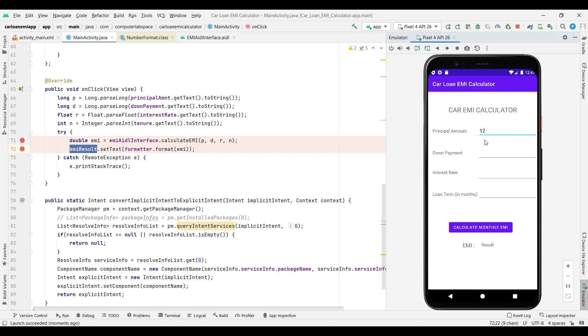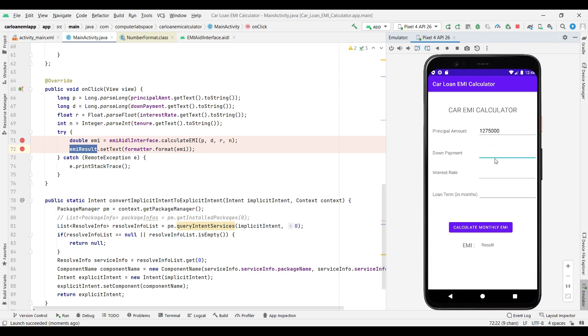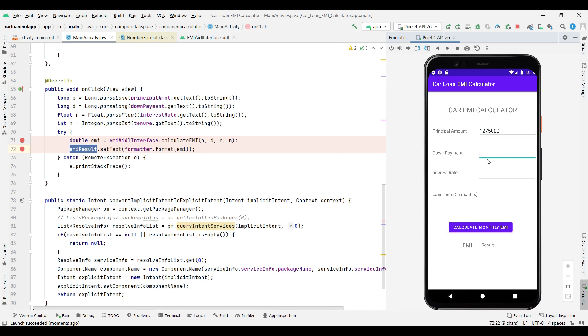For example, 12 lakhs 75,000. So I am taking this - I know the EMI for this because I was paying earlier, so I know I should get the same result. If I get the same result, then our Car EMI calculator application is working fine with the AIDL service. Down payment I paid is 2 lakhs.